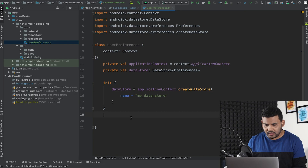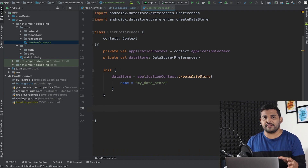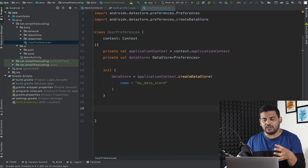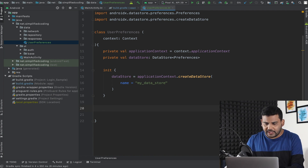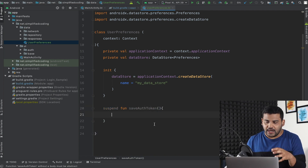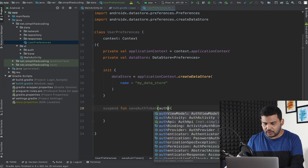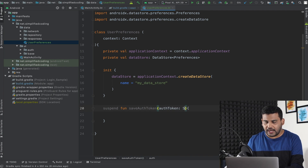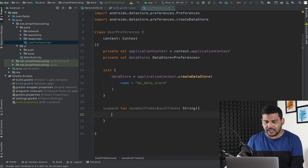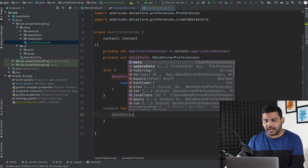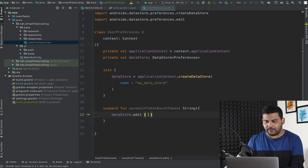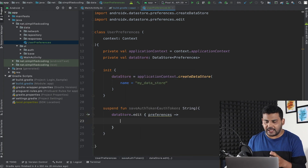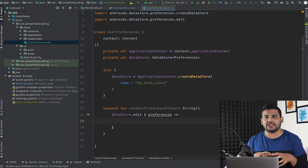Let's create a function that will save the auth token to our DataStore. I will create `suspend fun saveAuthToken` — you can name your function anything — and to this function we will pass our auth token of type String. Here we will use the DataStore instance and call the function `edit`. It will give us preferences, and with those preferences we can save our auth token as key-value pairs.